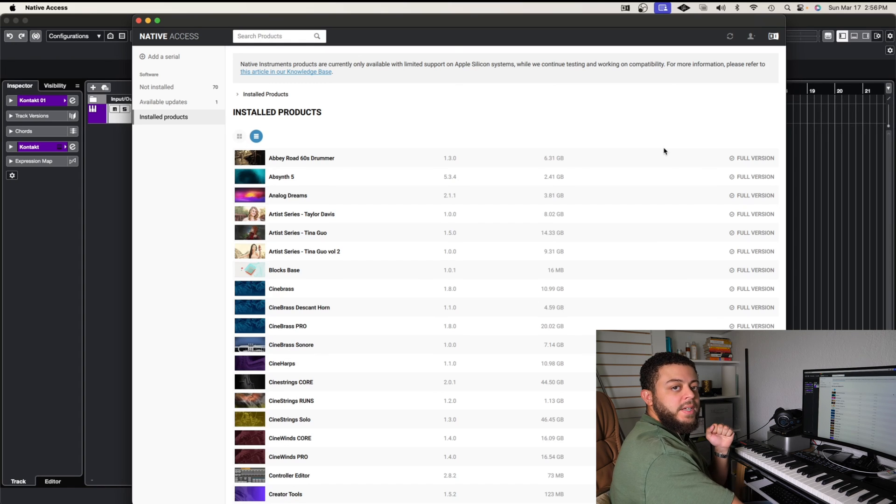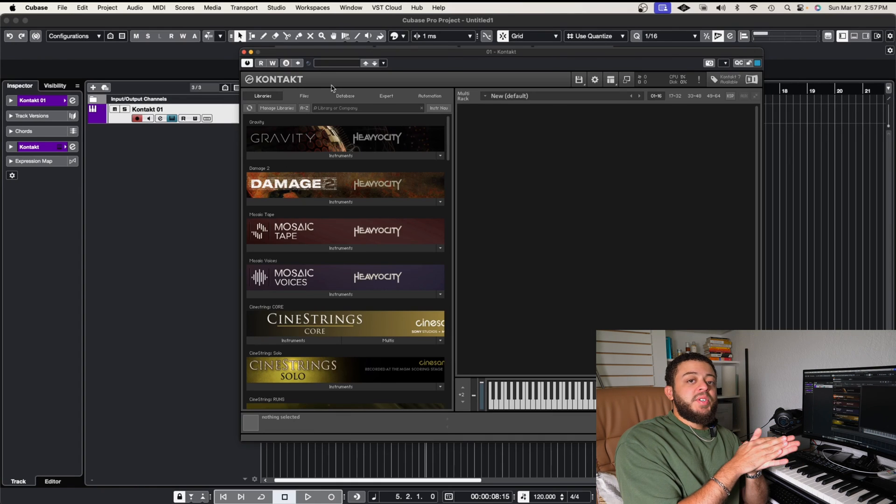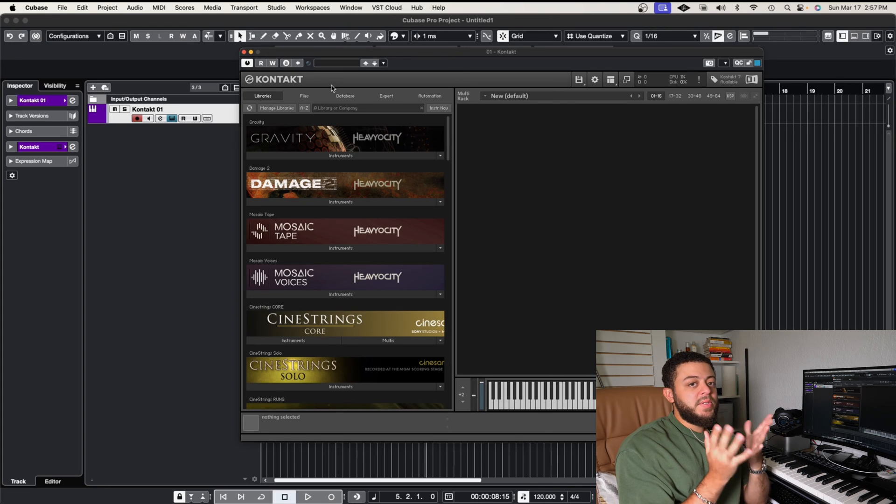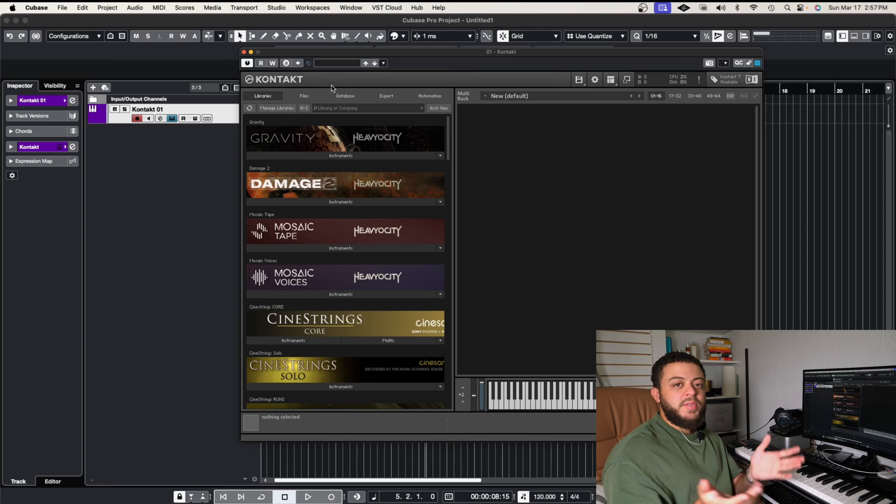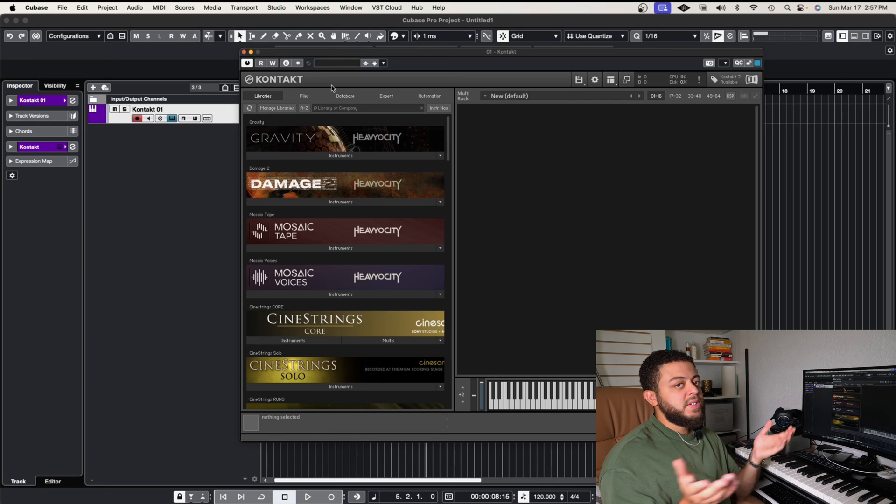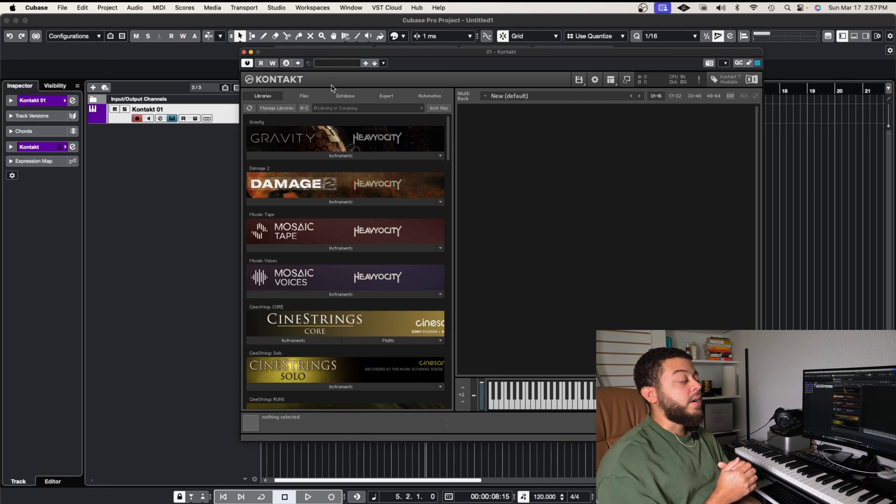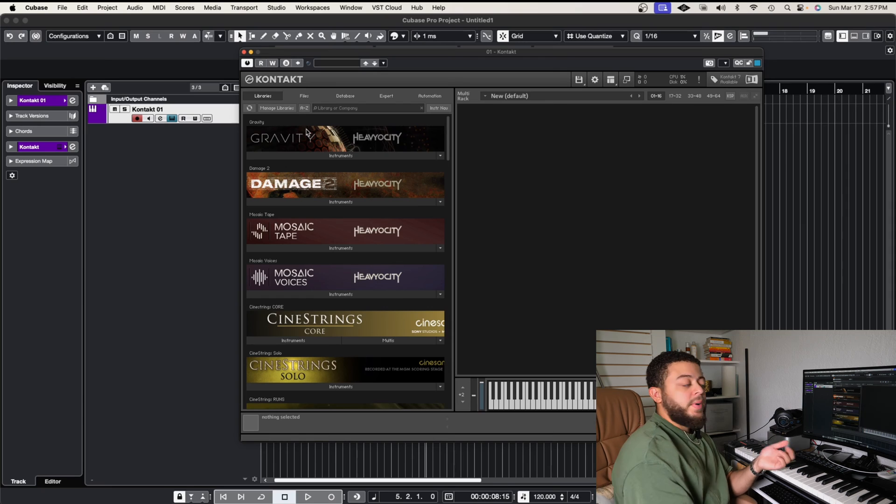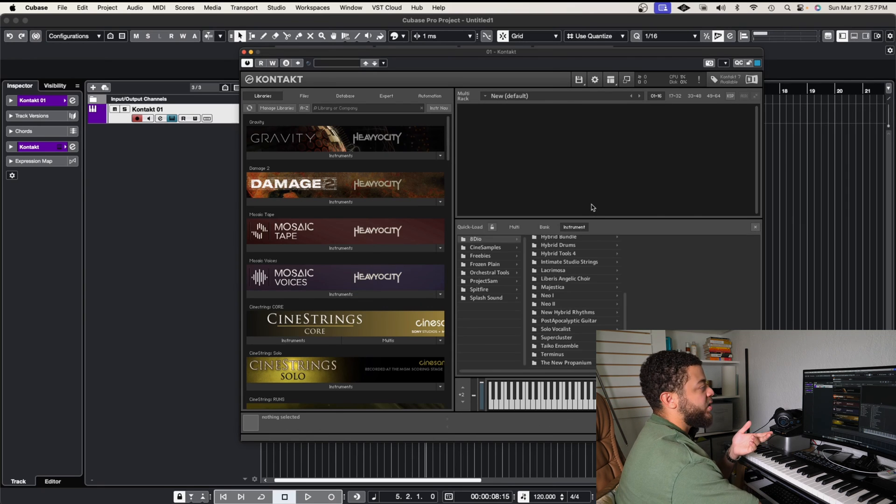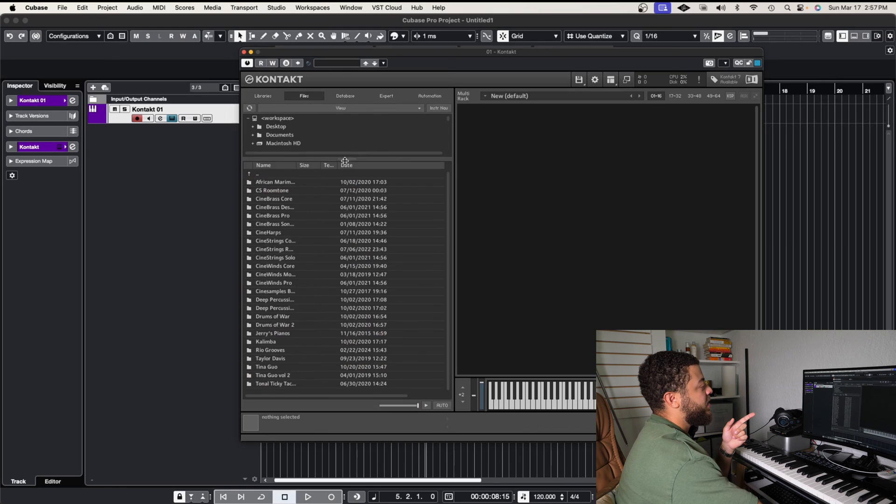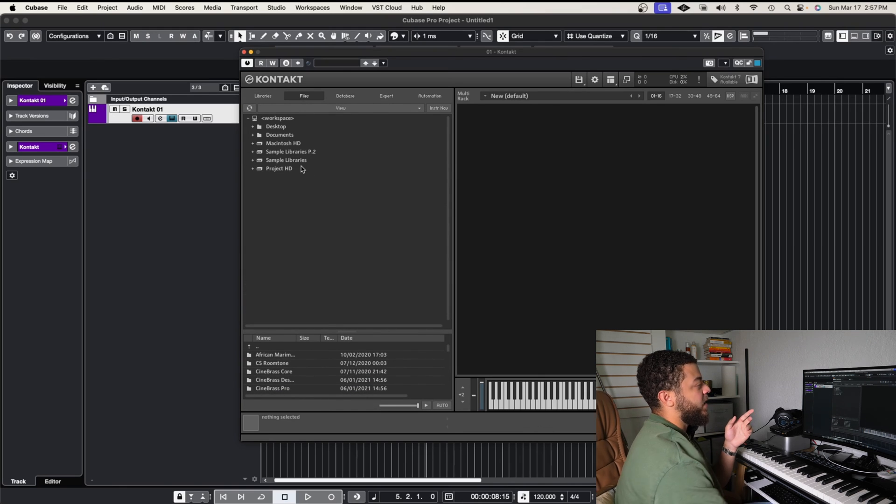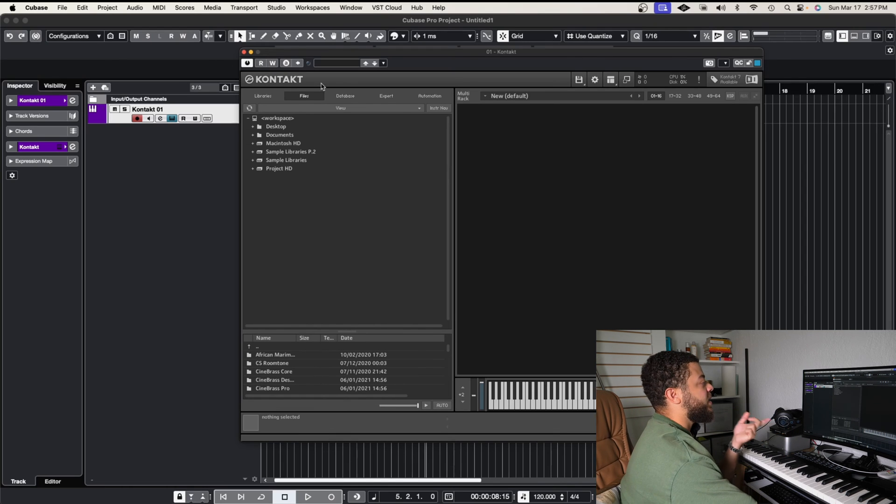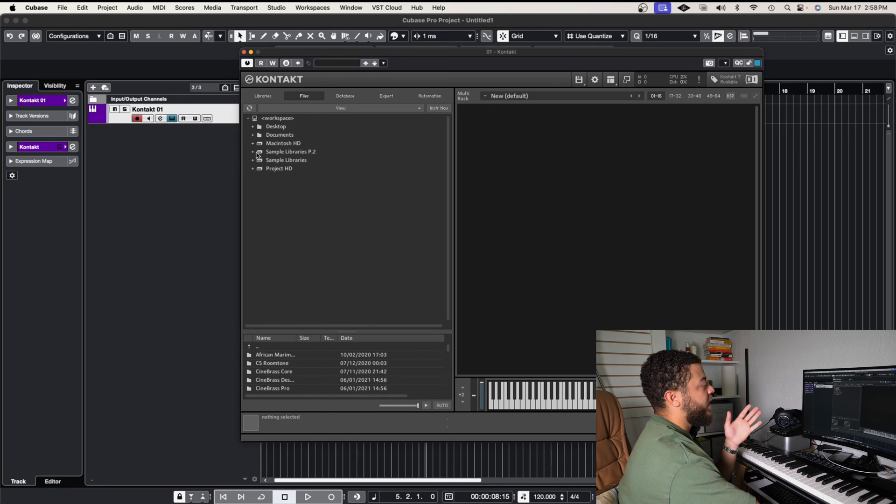So this last method I'm going to show you on how to open up your sample libraries, I feel like it's the most inefficient because you have to kind of go through your files to find it. I'd rather use the quick load function, but I'm going to show you anyways, in case this might be a little bit better for you to work off of. So let's assume that you want to find your third party library. So instead of dragging it in with the quick load function, what we're going to do is we're going to go to files. And what you see here is if I drag this down, you're going to see a list of whatever your computer file structure is. So you're going to see desktop documents, your hard drives, etc.